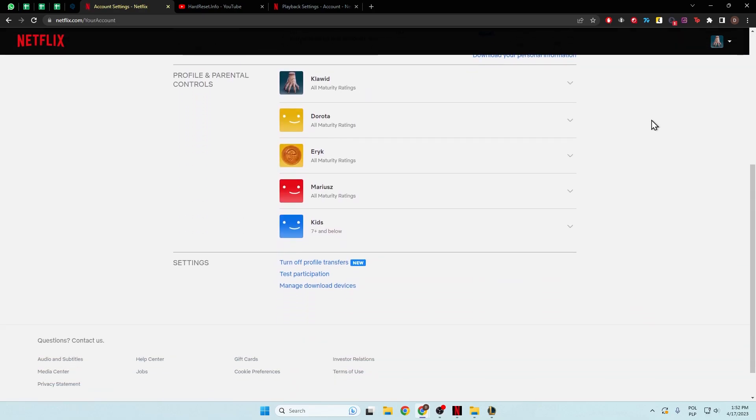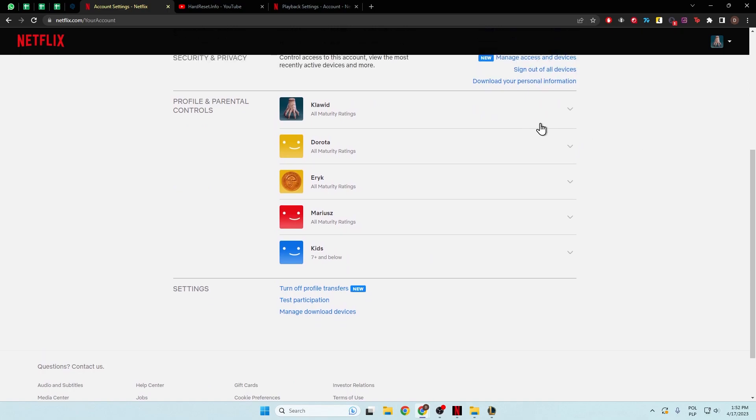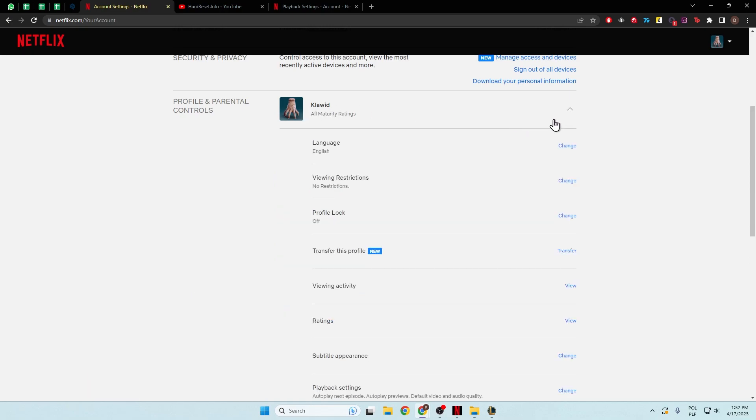Next, we have to pick the profile that we want to change this setting for. I'm going to pick the first one and click on this arrow.